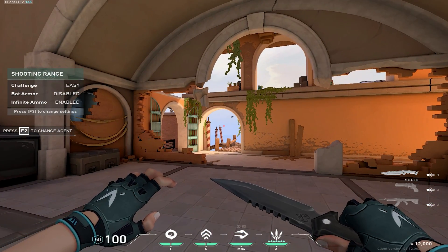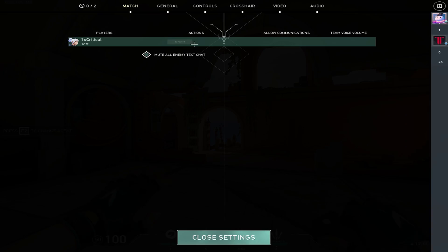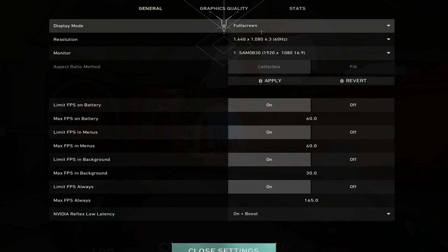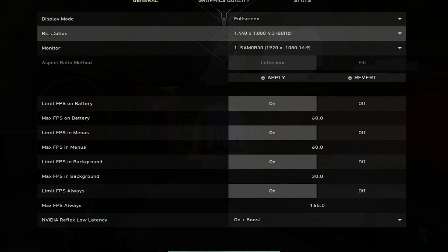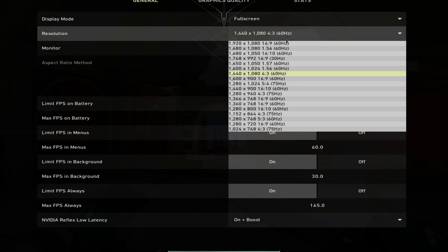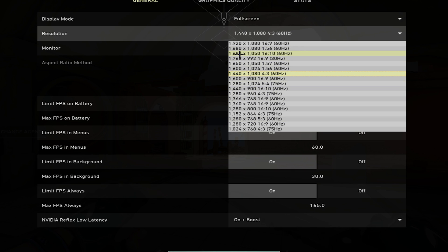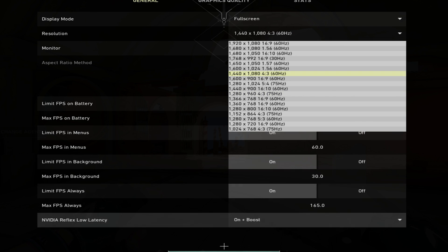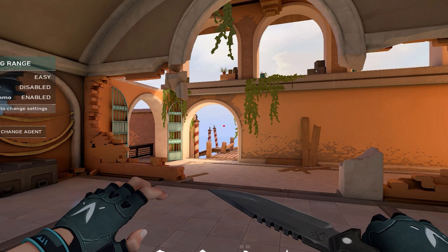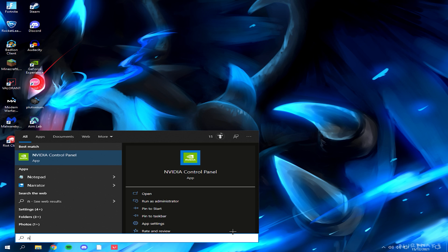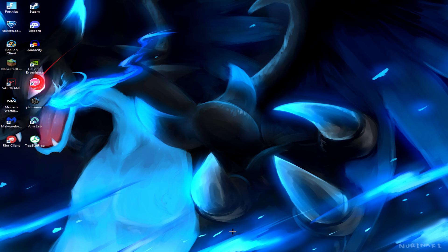First of all, what you want to do is press escape, go into video, and then you can see the resolution option right here and you can choose any resolution you want. But if you don't have the resolution — say 1440x1080 — what you want to do is hit your Windows key and then go to the NVIDIA Control Panel and open that up.